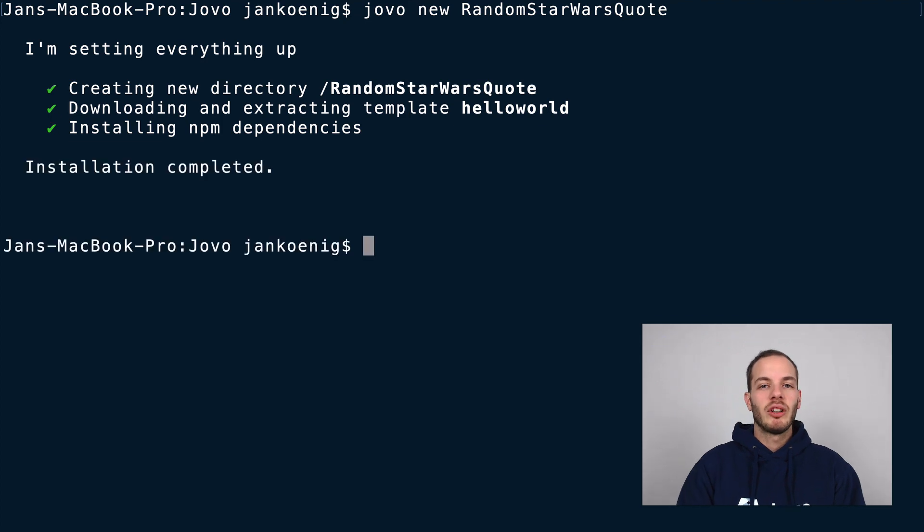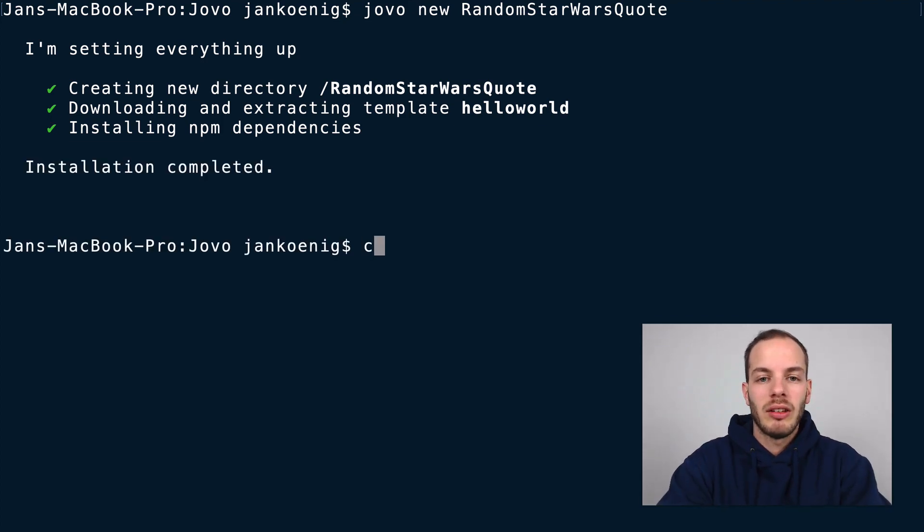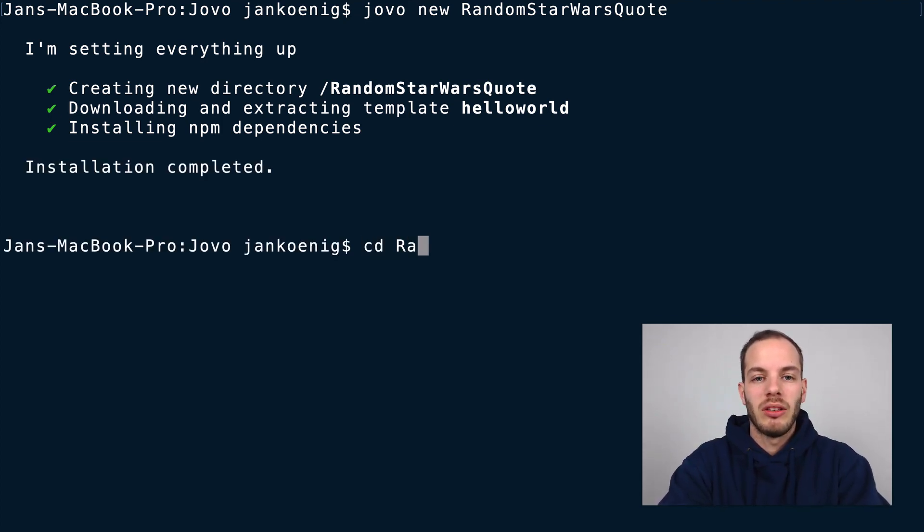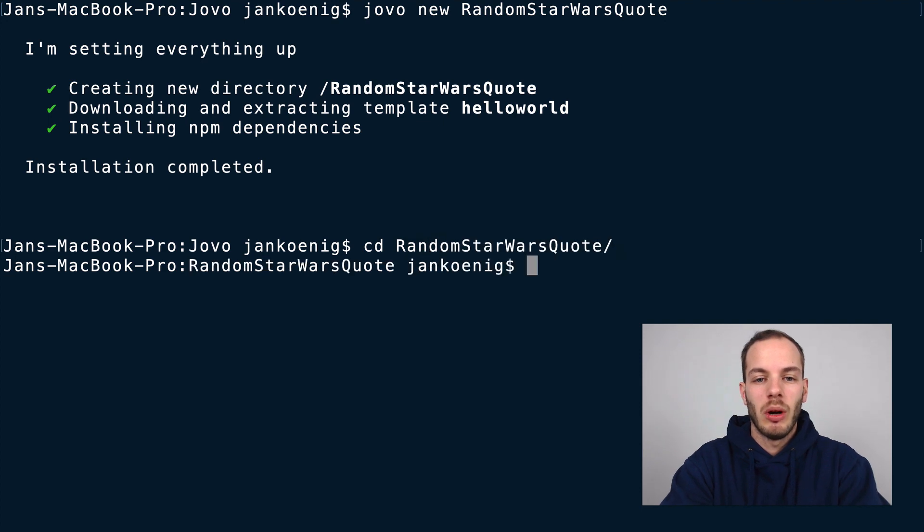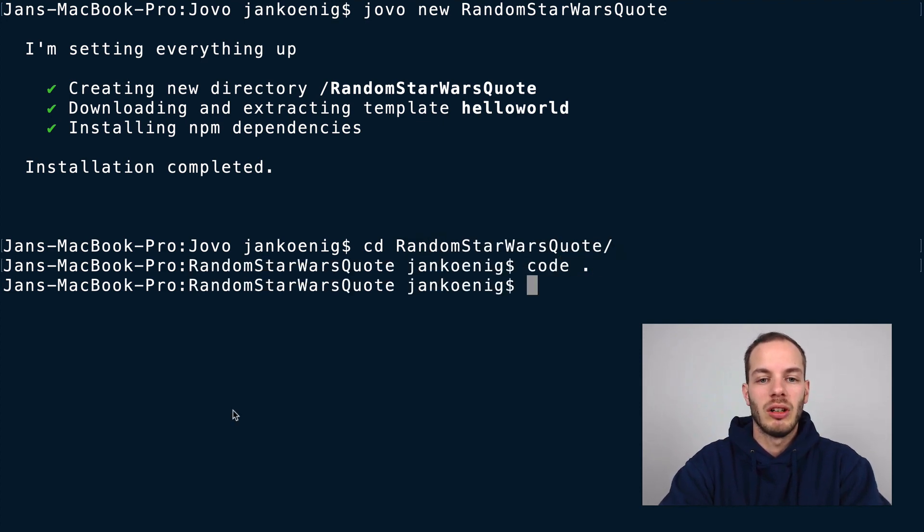This creates the Hello World project and installs the npm dependencies into the folder. After the npm dependencies are installed, let's go into this folder with CD and we can open it up in our code editor.